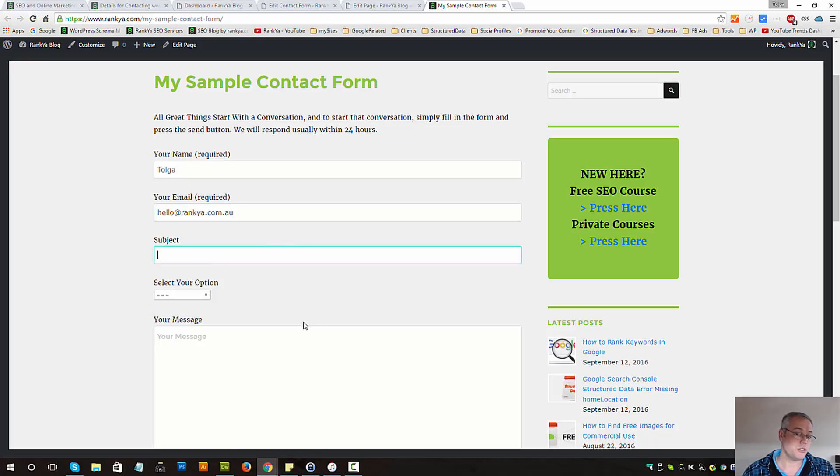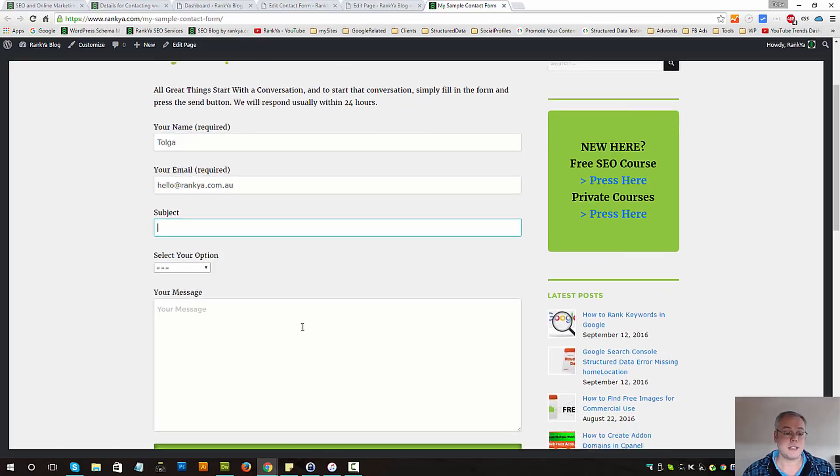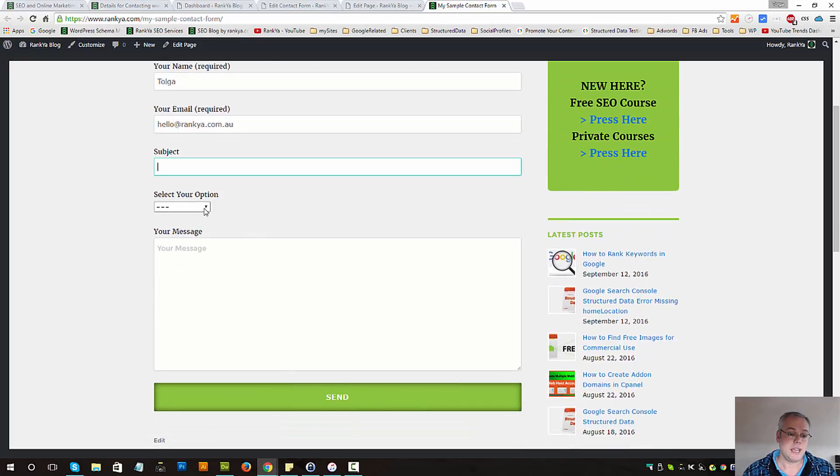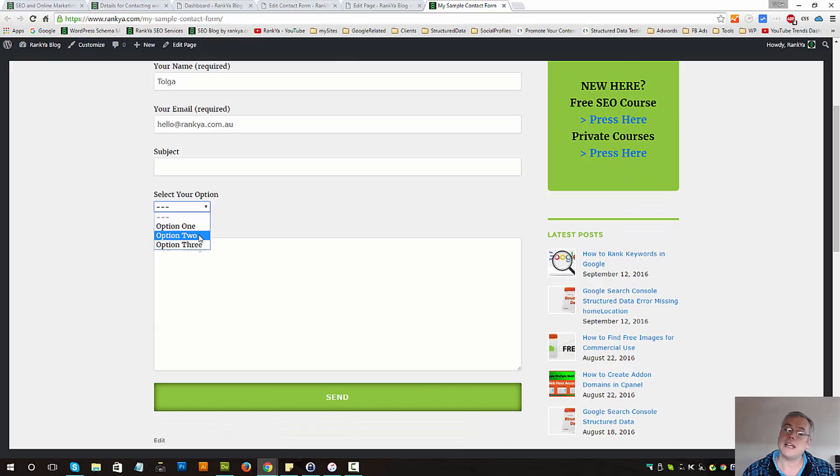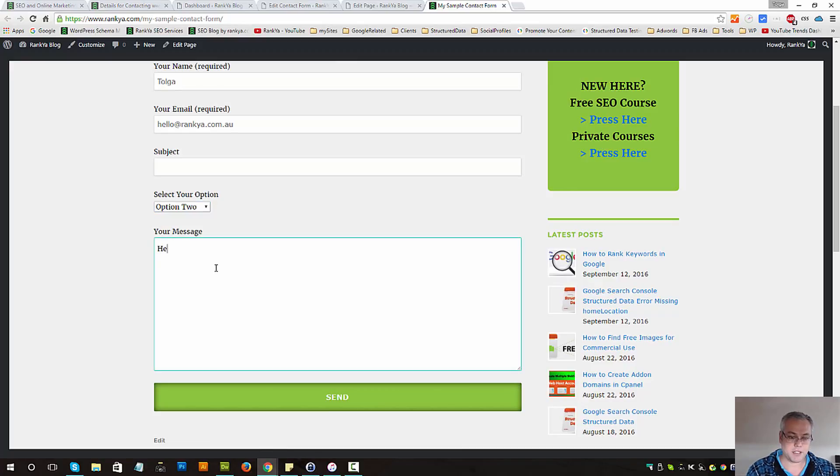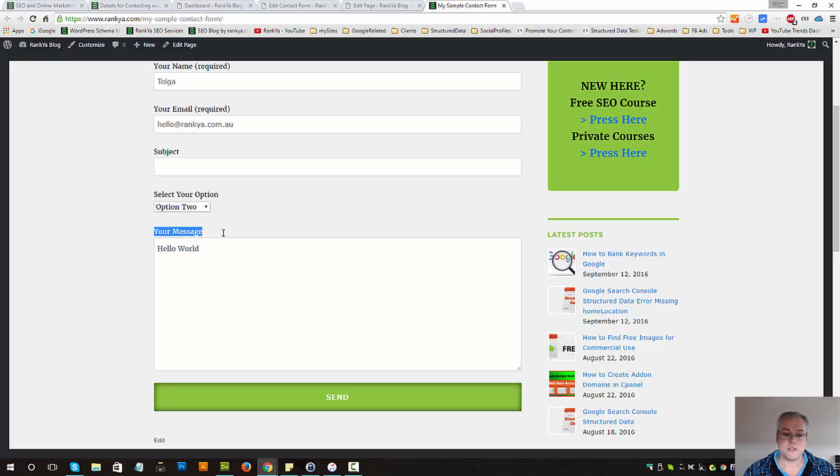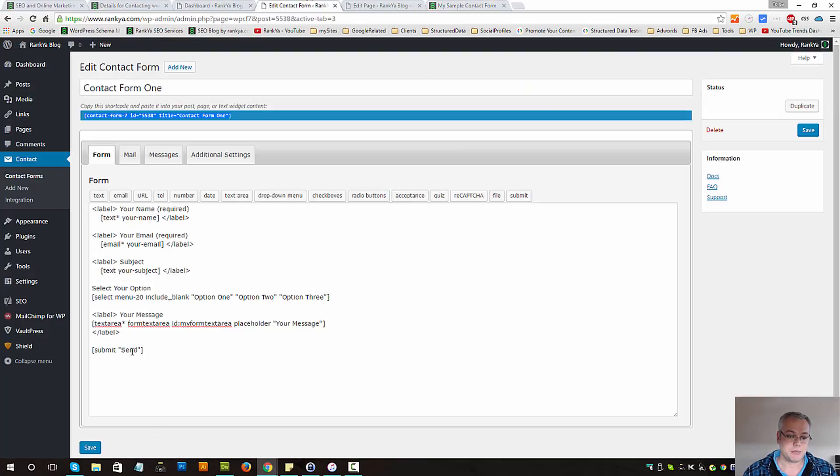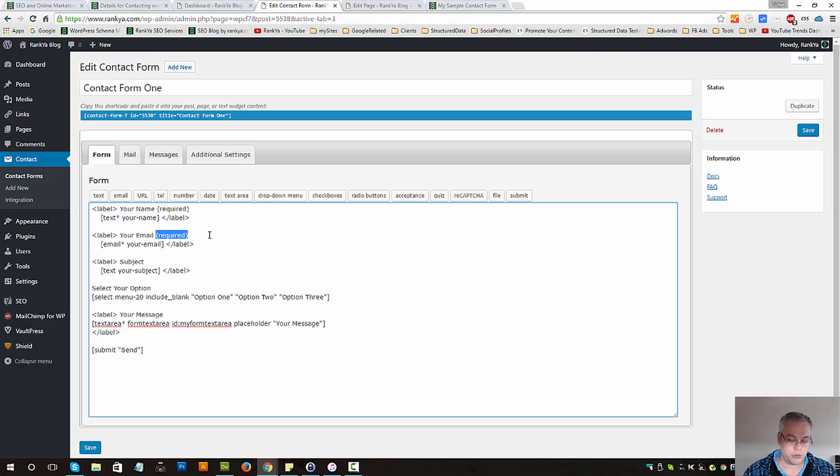Subject was optional so let's leave that aside. And our select option would then look like this. Your message hello world field. Now this is a required field.